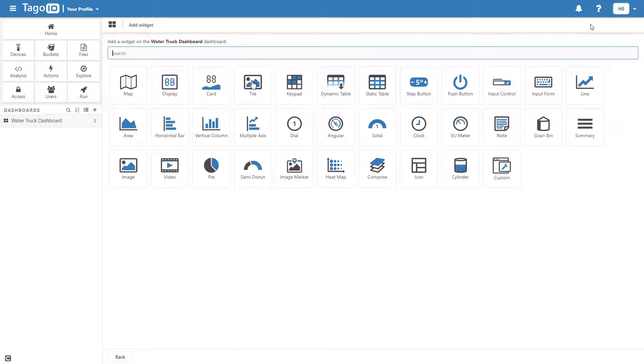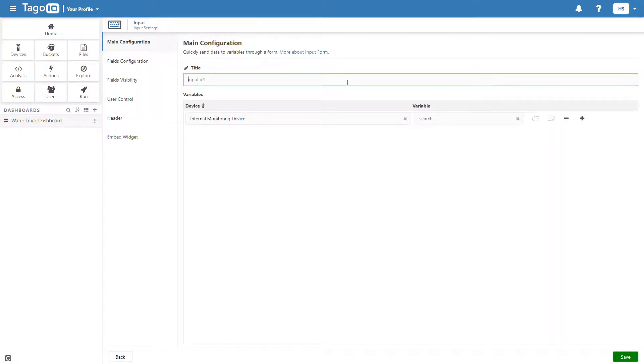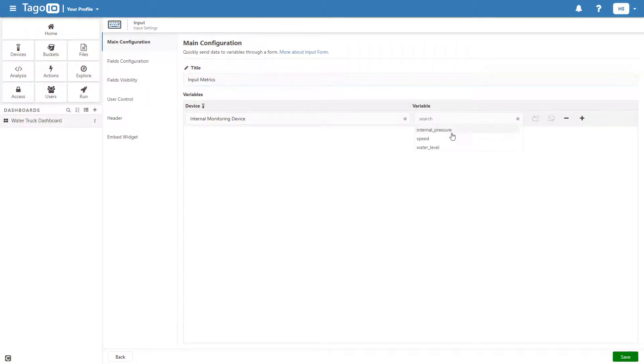Adding an input form allows me to directly add values to my variables through the dashboard. This will be useful in a moment.